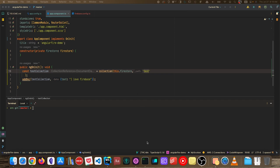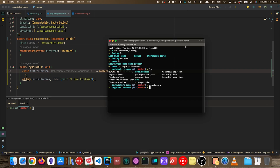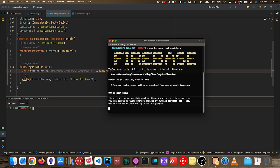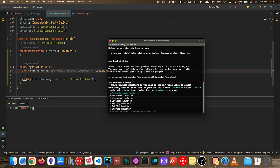In order for us to do that, first of all, we will need to go to the directory of our project and run npx firebase init emulators. This command will commence the setup process for our Firebase emulators for the different services.